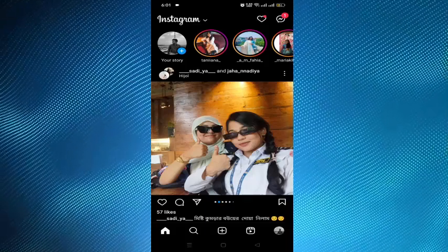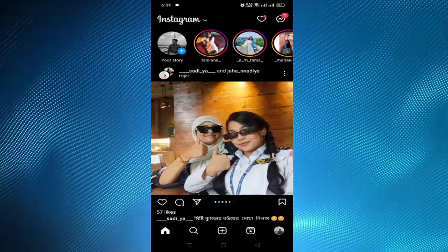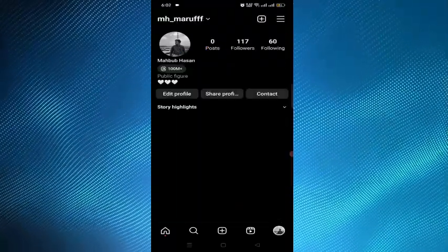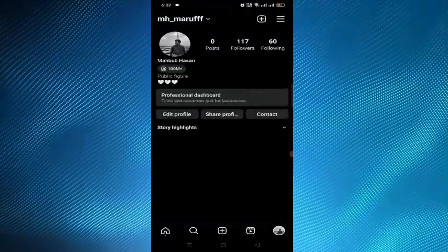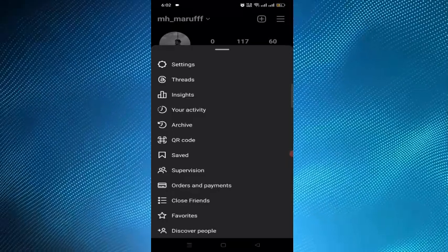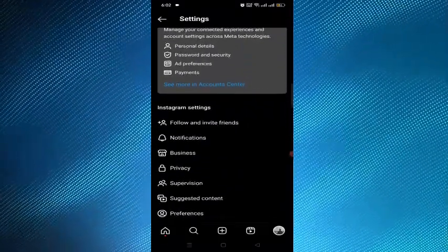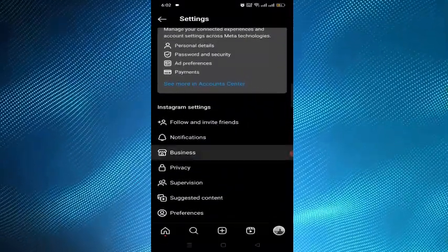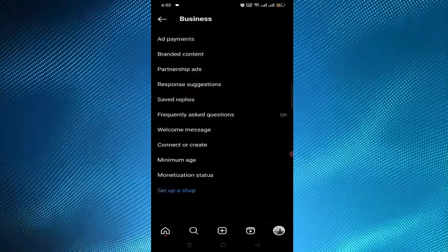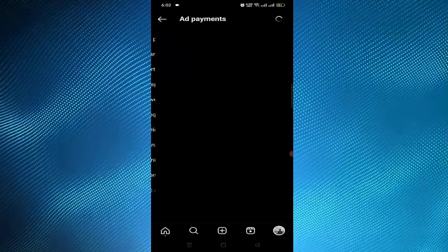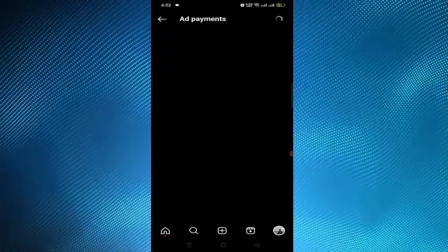You will now see a business option on your settings page once you switch to a business account. Tap on the profile option, then tap on the three dots, and here is the settings option. Scroll down and here is the option 'Business.' Tap on that, and here is the option 'Ad Payments.' Tap on that, and here is the option 'Payment Methods.' Tap on that.